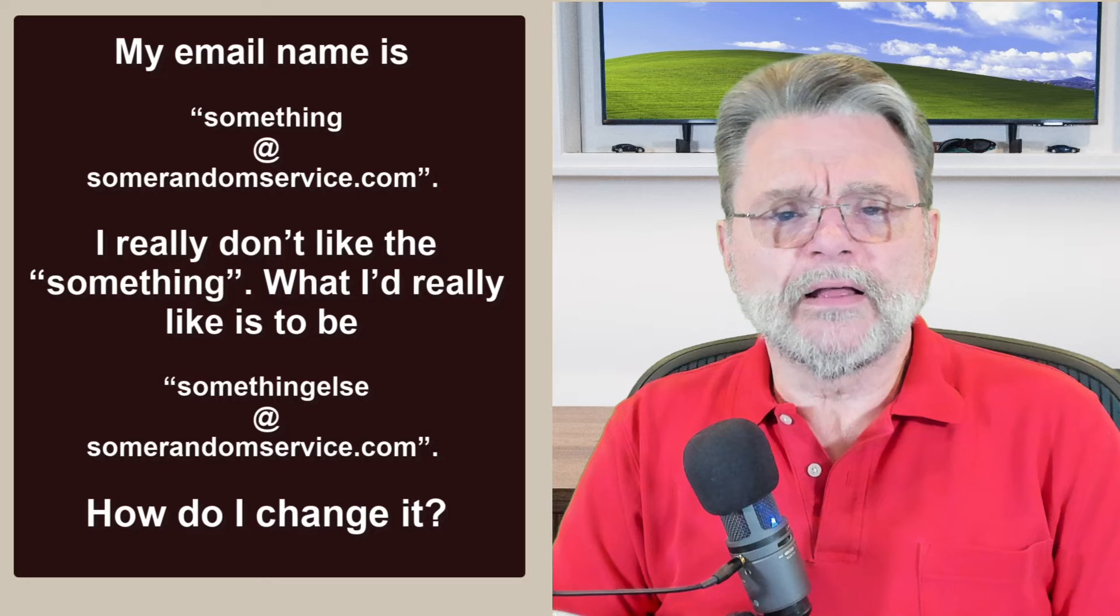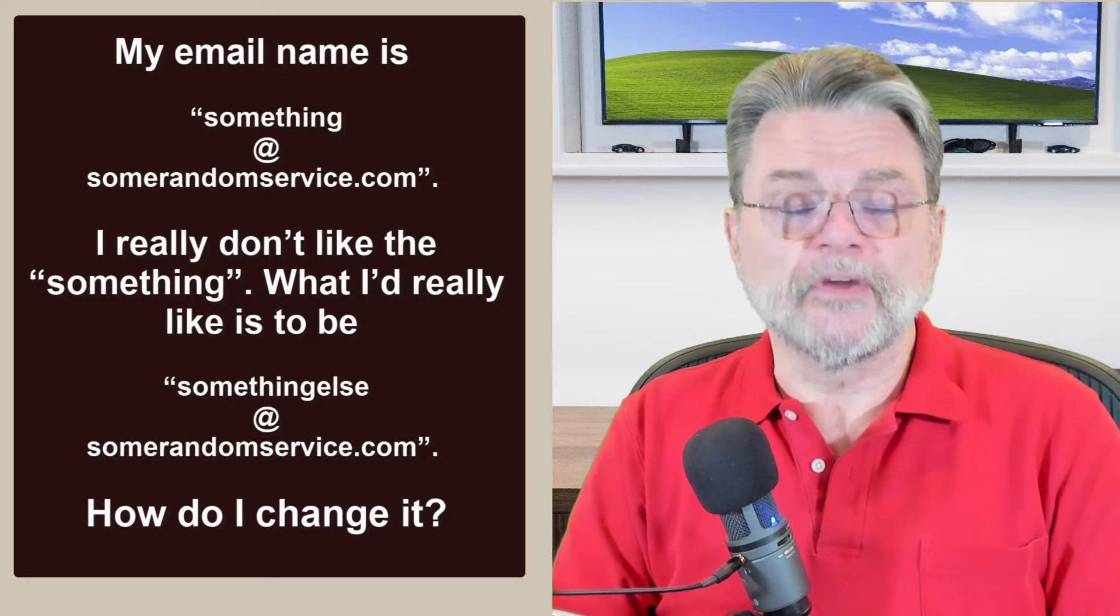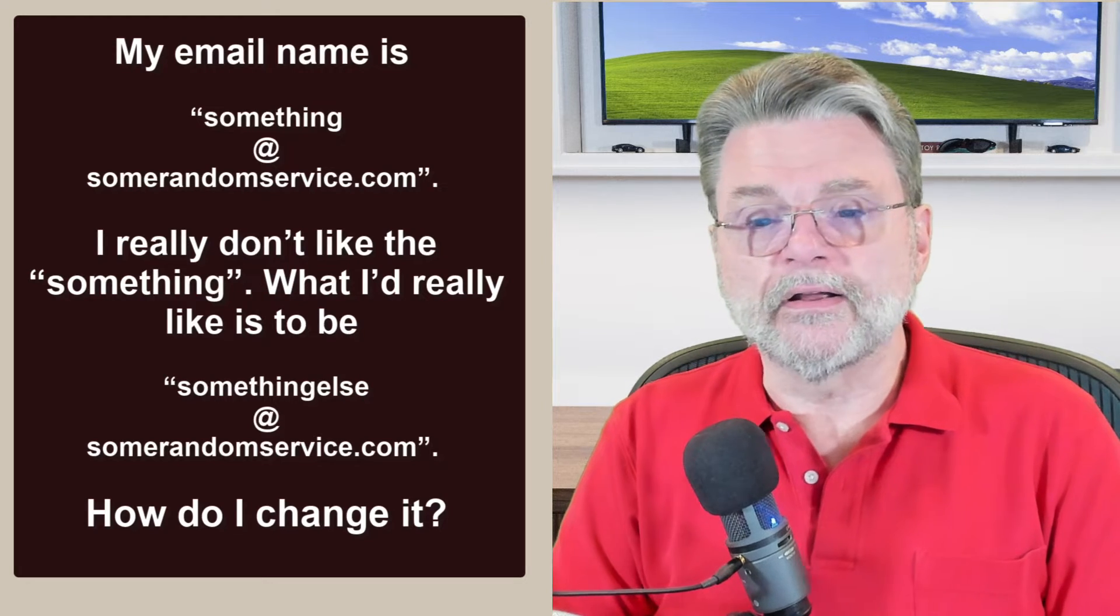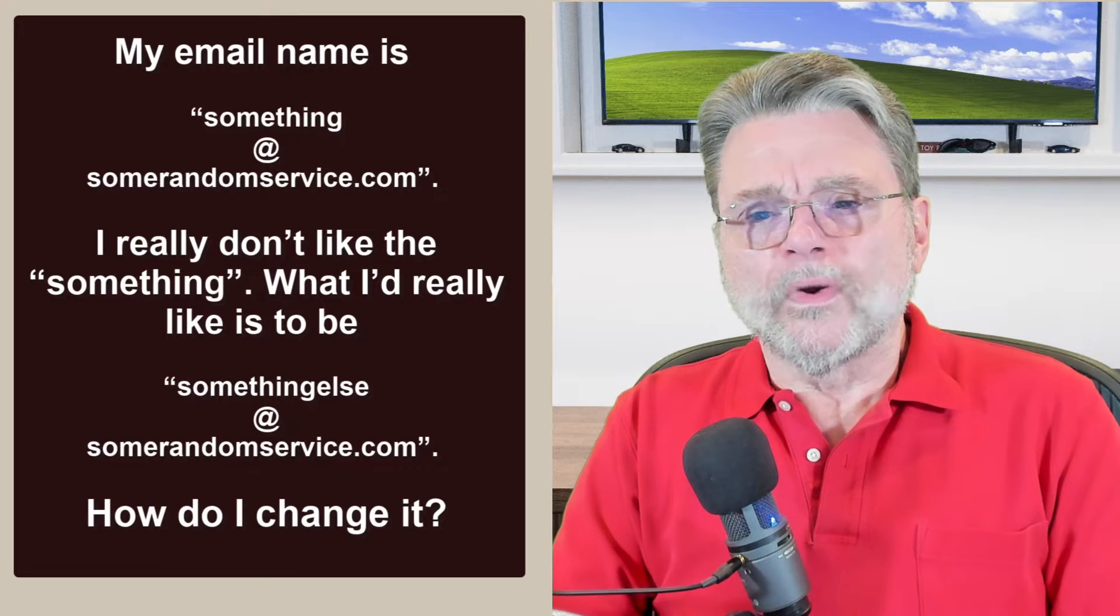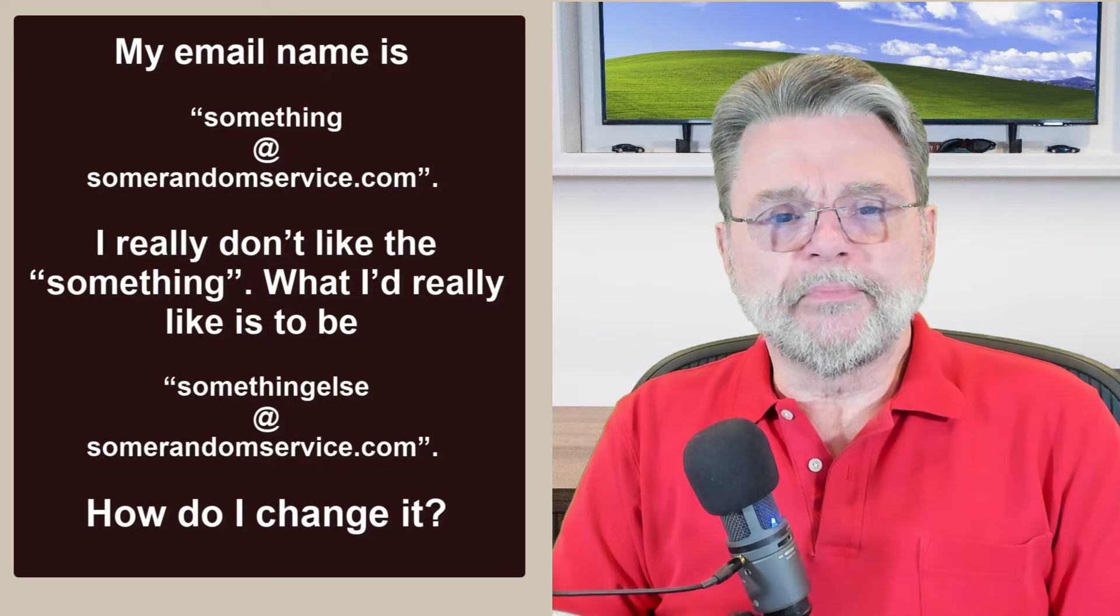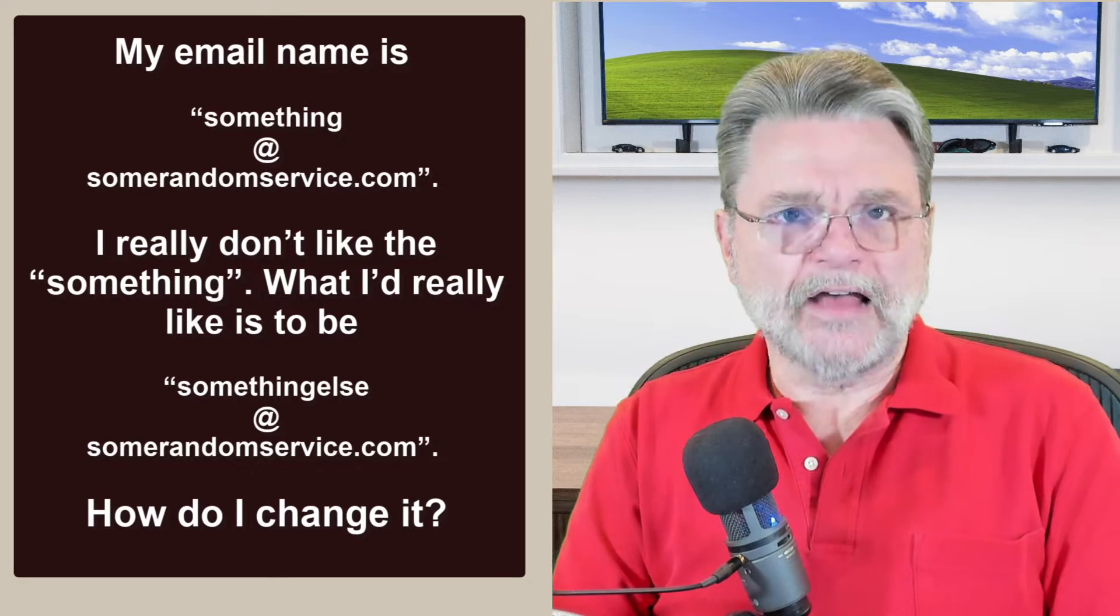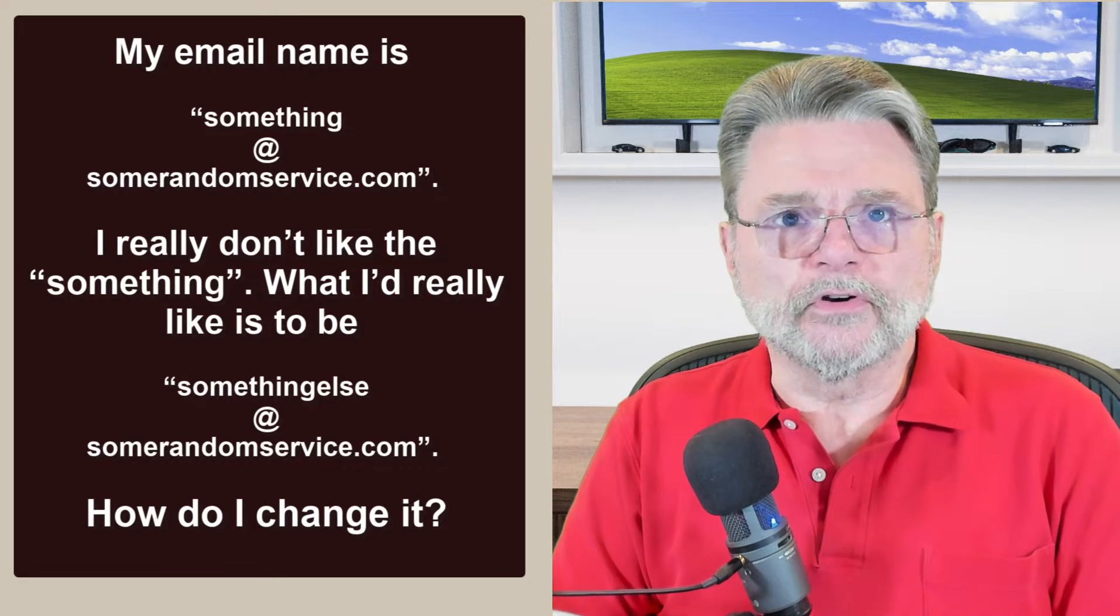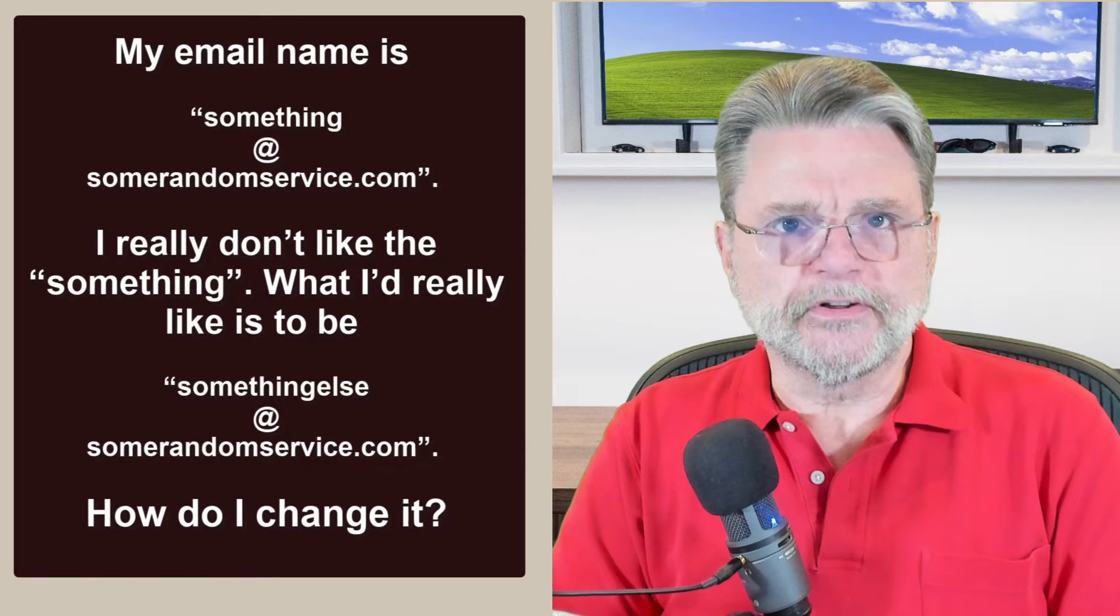My email name is something at SomeRandomService.com. I really don't like the something. What I'd really like to be is something else at SomeRandomService.com. How do I change it?